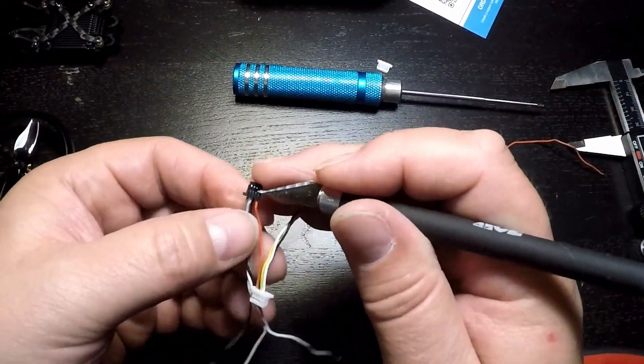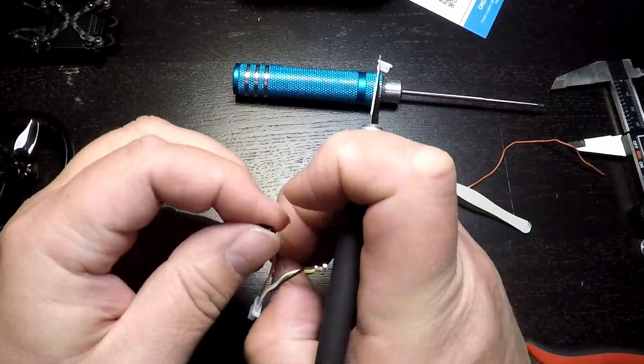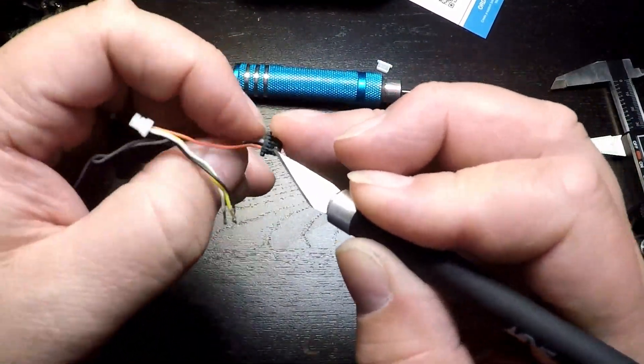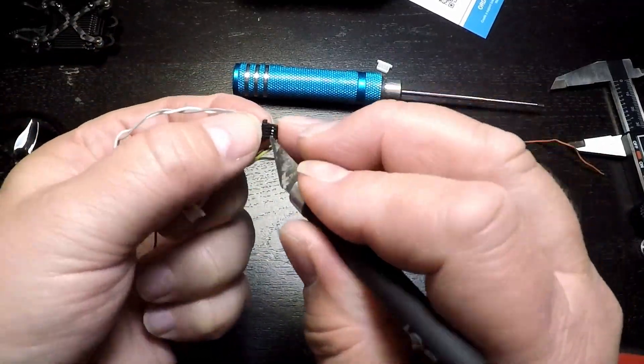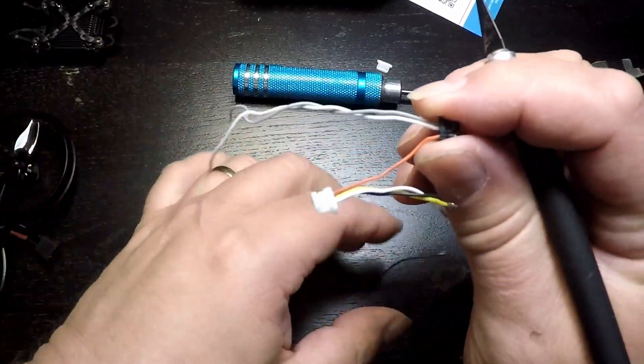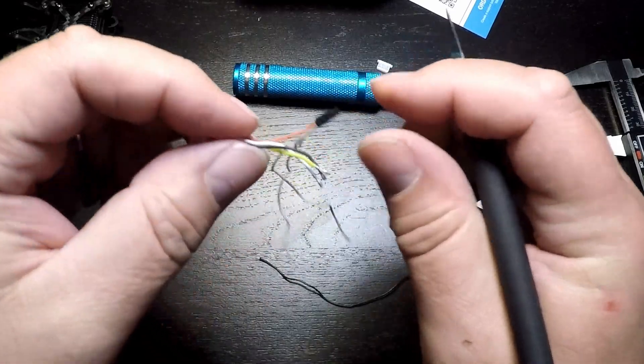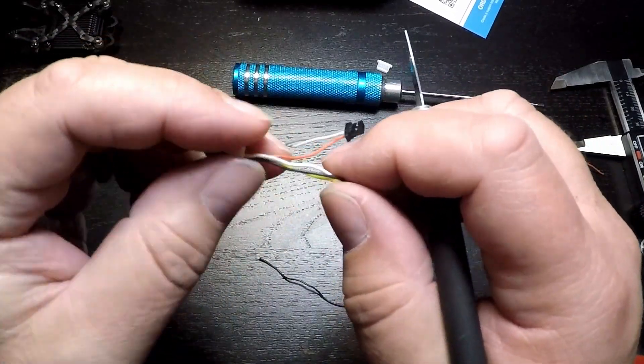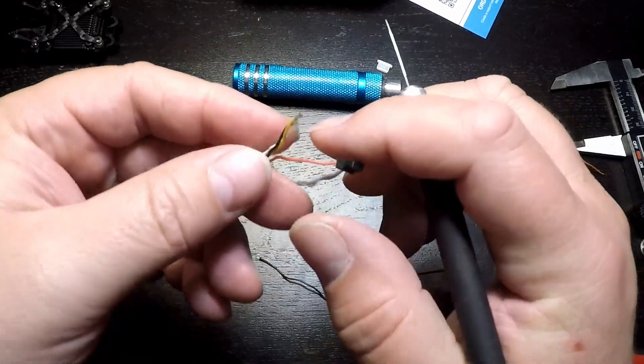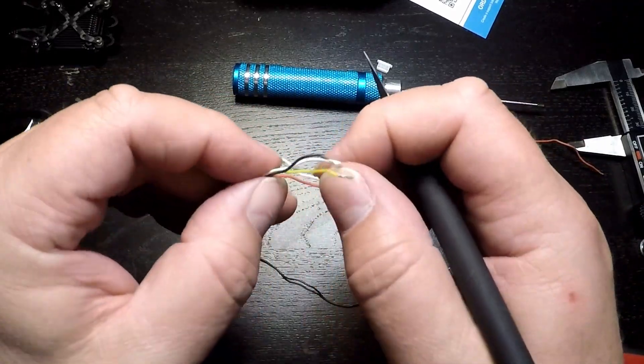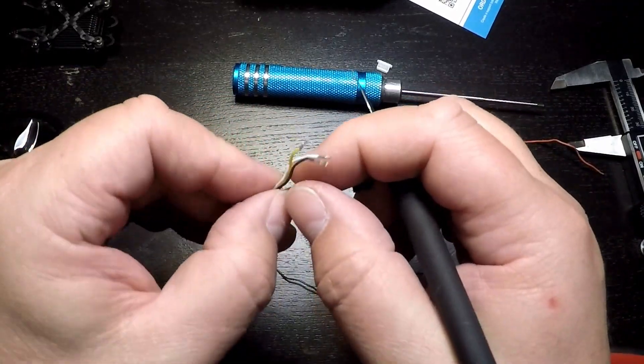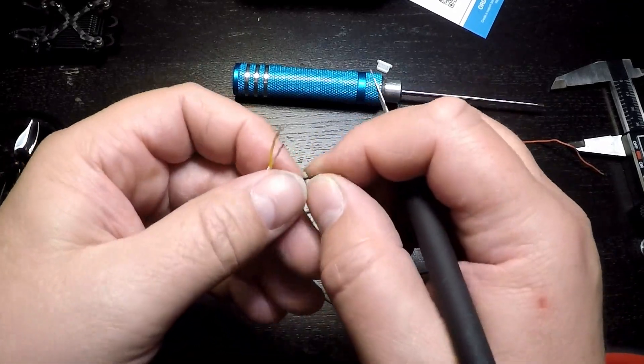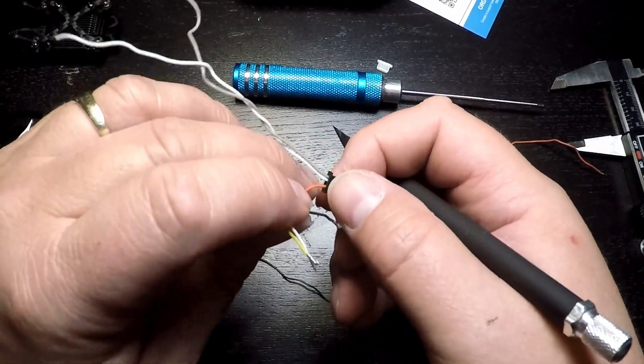Now we're going to repeat that process with the ground wire, removing the ground and then inserting the ground from our new harness wire. We'll try to keep these untangled because we don't have a lot of wire to work with and we don't want to shorten up this cable.